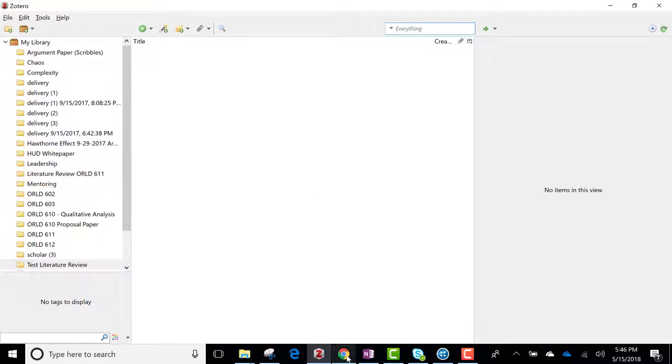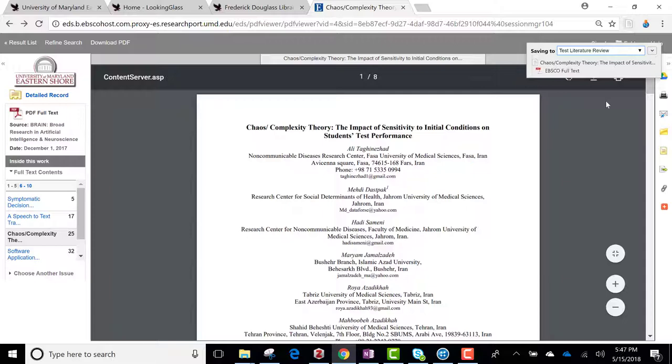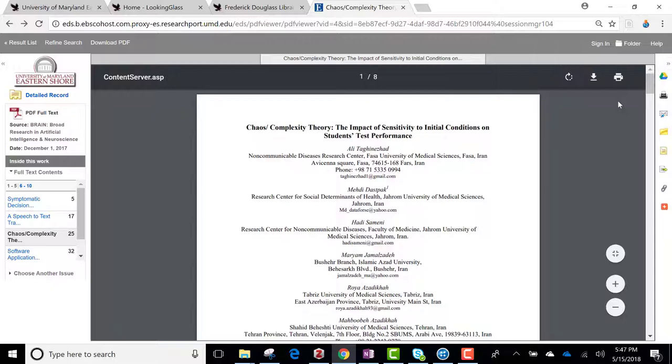I'm going to flip back to my document and save this to Zotero. You can see it says saving right here. Okay. I'm going to go back to my results. Click on that.